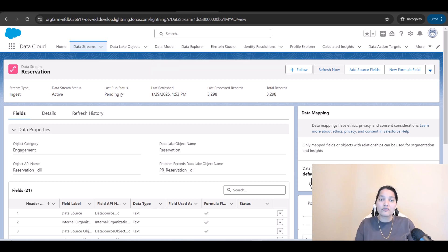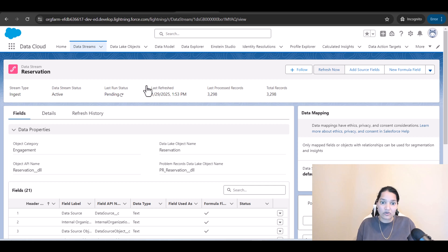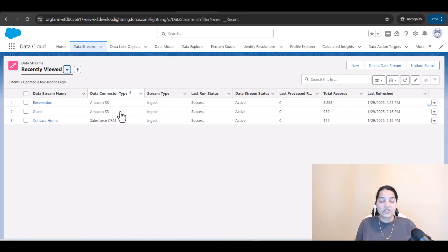So to summarize what we did so far: we uploaded some files in Amazon S3, brought those files into data cloud, did the mapping from the DLO to the DMOs, and now we are bringing the data from Amazon S3 into our data cloud org. All three refreshes have been successful.